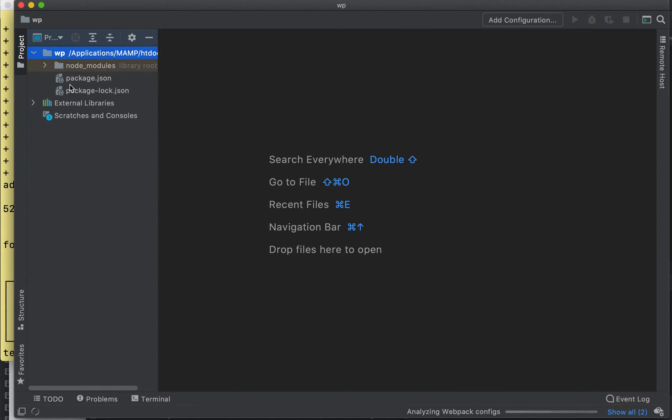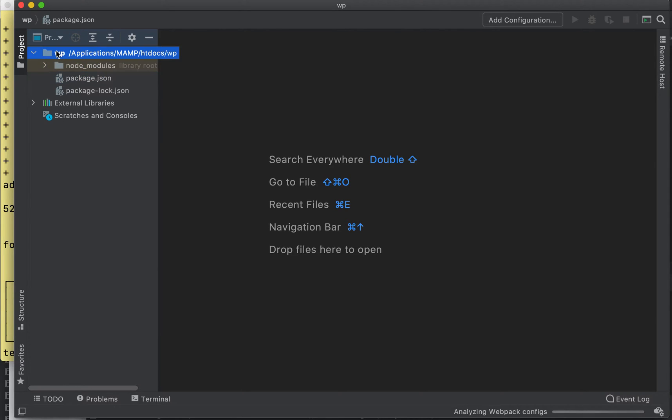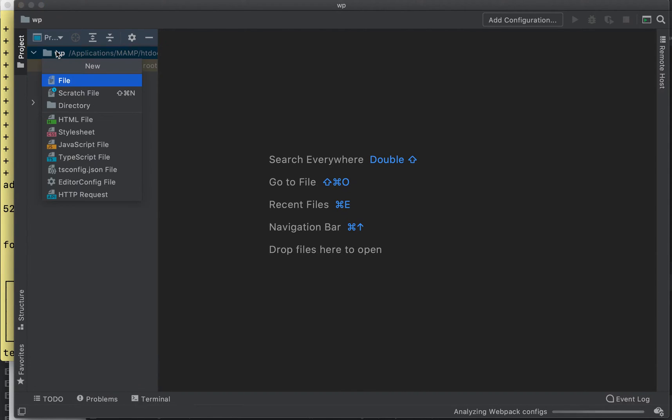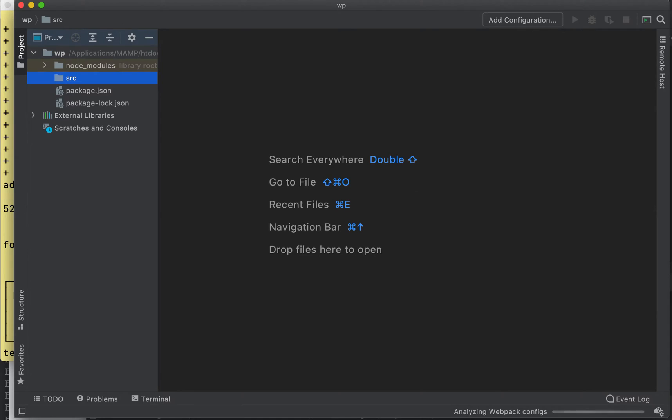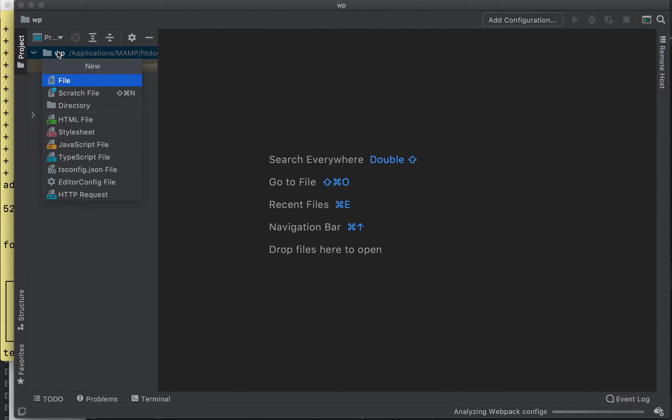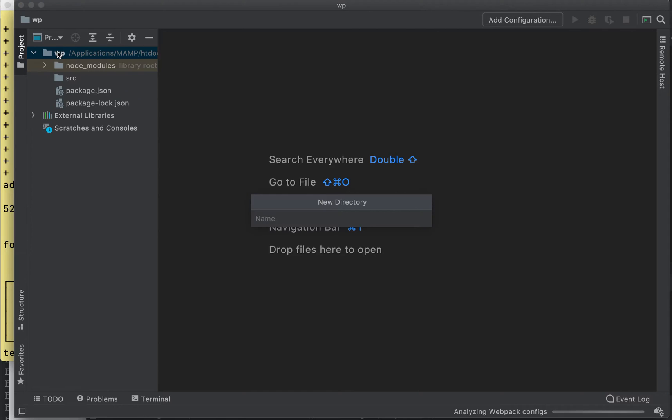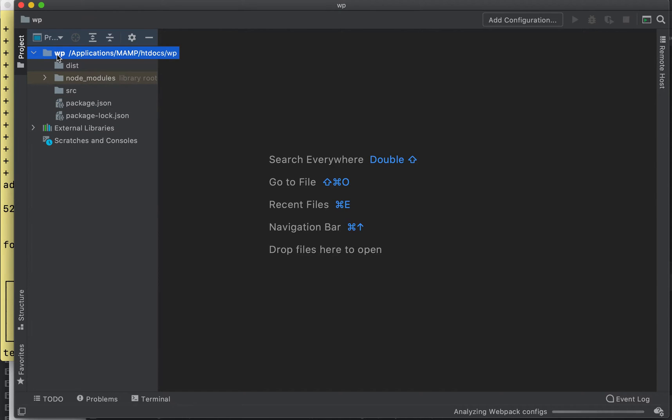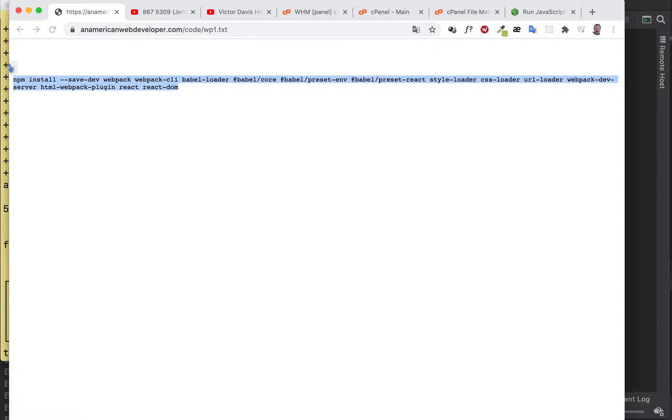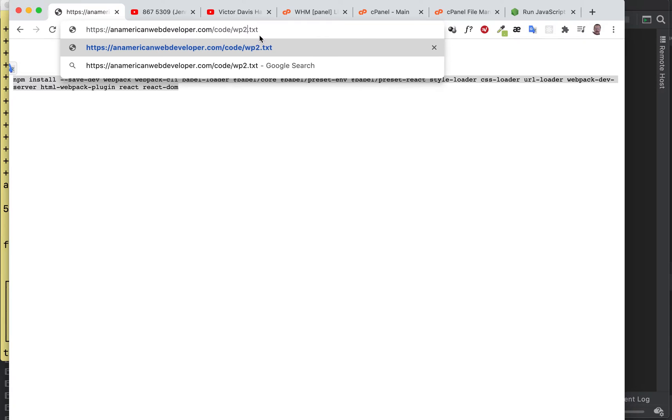Okay, so now we can see our node modules have been installed. The first thing we need to do is create two directories. The first one must be called 'src' - source. And the next one I'm going to choose to name 'dist', but you don't have to name it that. Later you need to keep track of it if you don't.